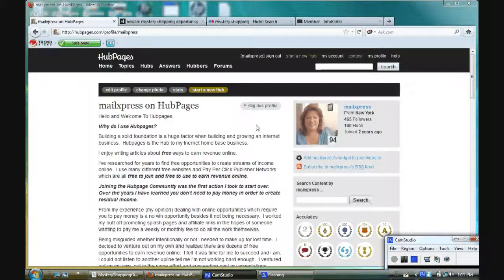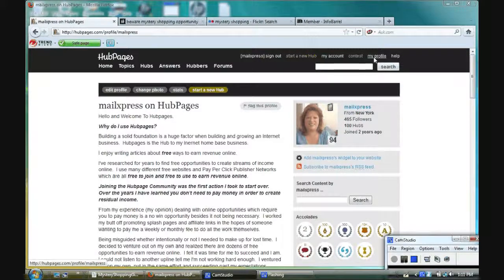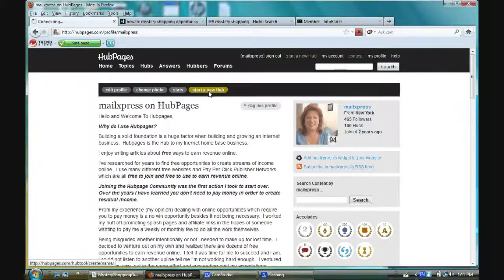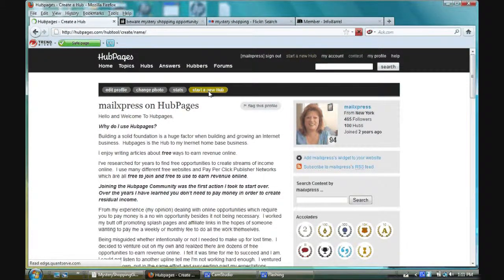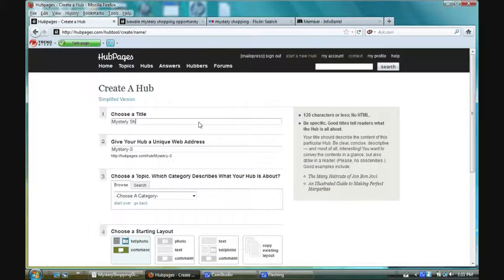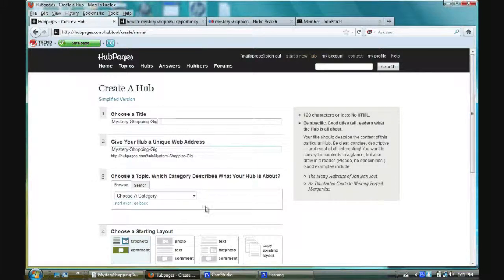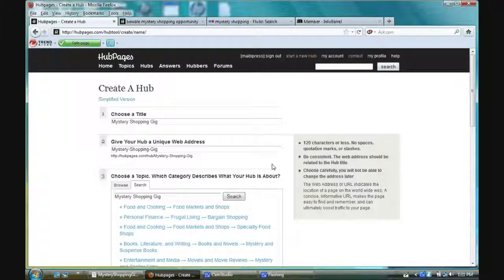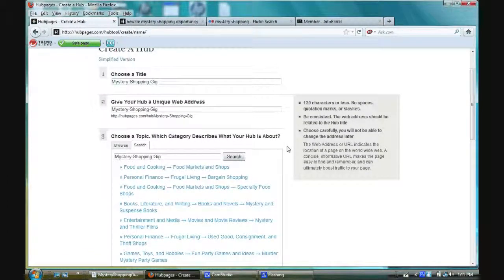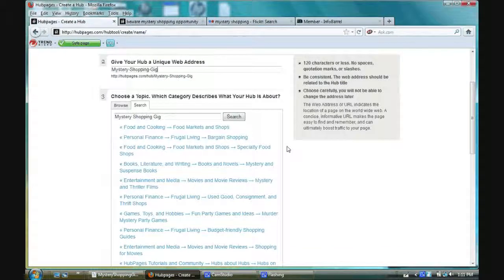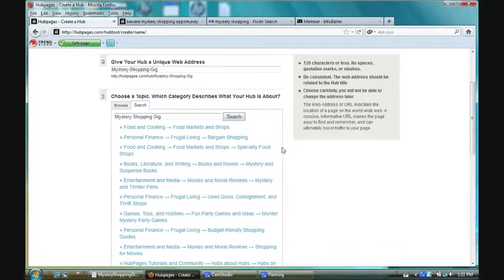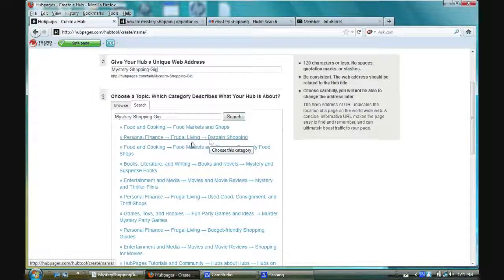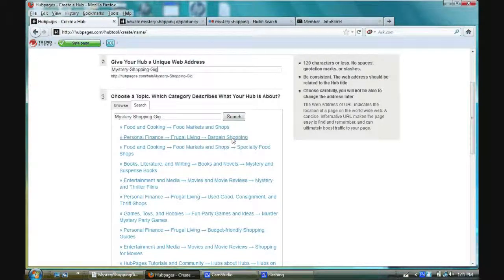You go to your profile after signing in and you're going to see a link, start a new hub, click it. I'm going to type in shopping gig. It would tell me if the title is available or not and I'm going to choose the category for now. You can always change it later. Frugal living, bargain shopping.